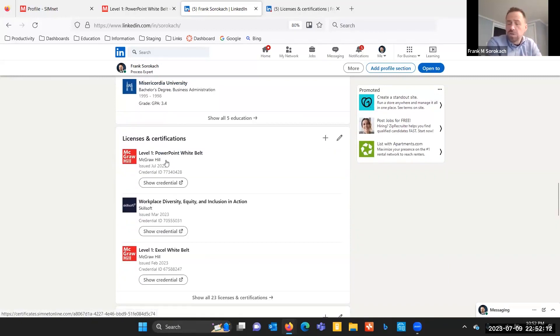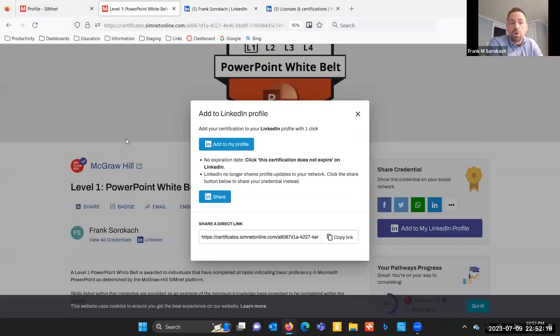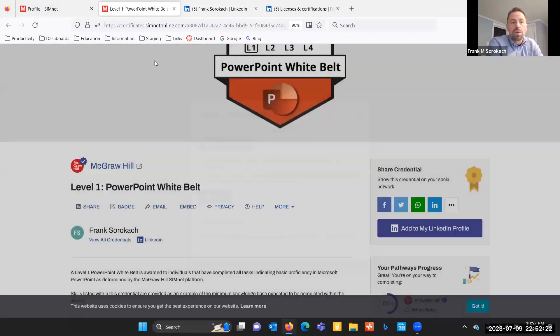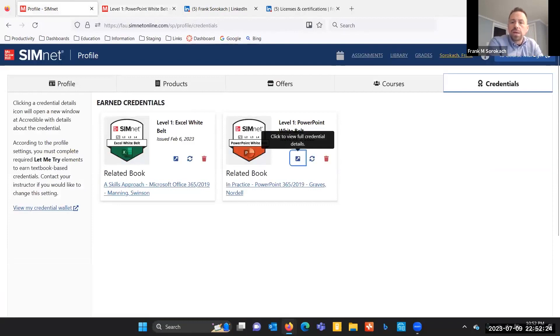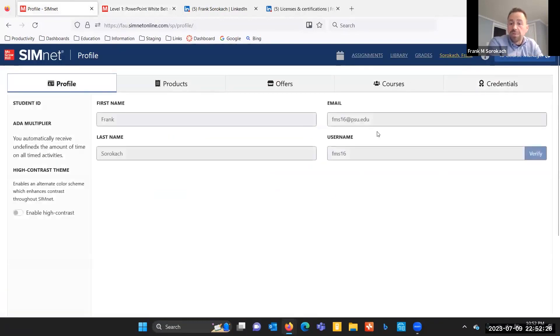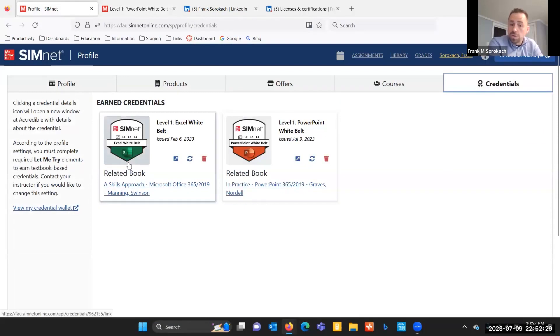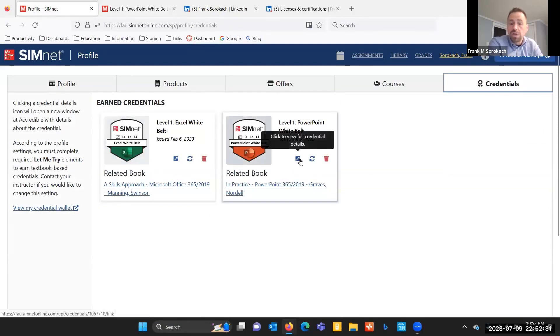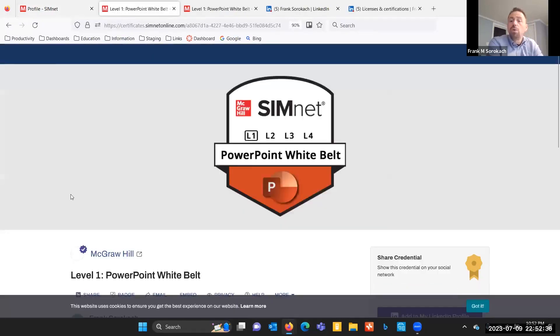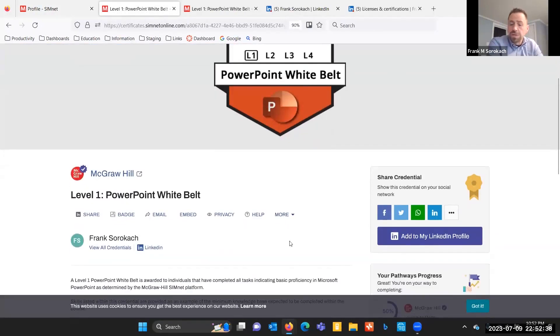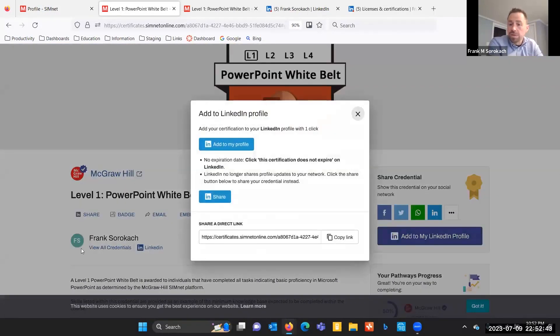So pretty straightforward. Again, the sequence of steps are you're going to earn the credential, you're going to earn the digital badge. Once you have the digital badge, you're going to, in your profile, go into the area where that badge is located. That's again, by clicking on your name, clicking on the credentials link. Here are your listed credentials. You're going to click the button that allows you to see the full details on the credential. Once you get into the full details of the credential, then you can add it to your LinkedIn profile. And once you do that, if you're logged in, it's just going to push it through.